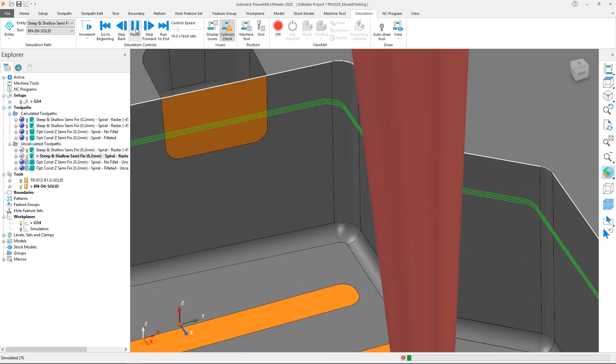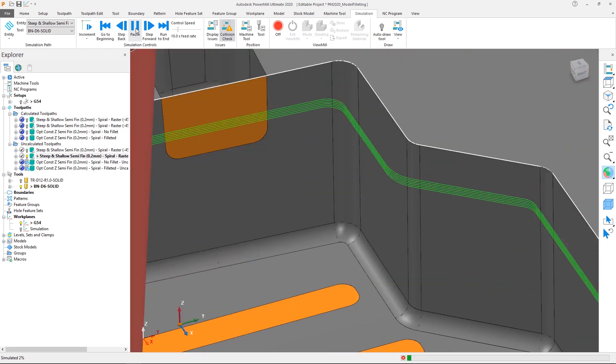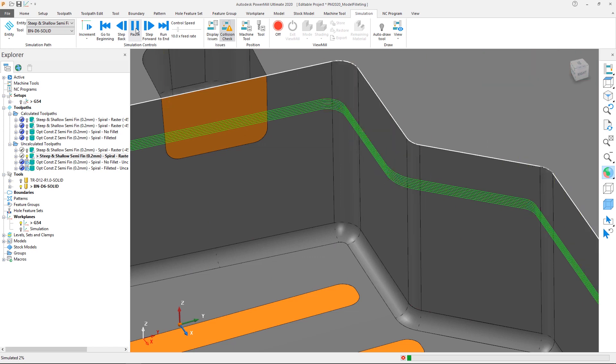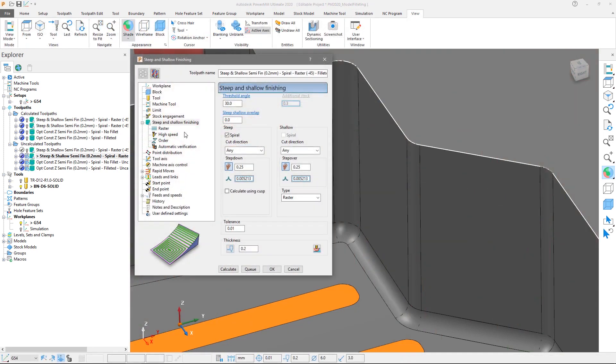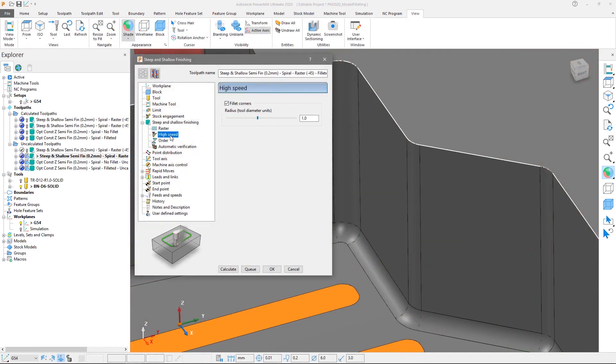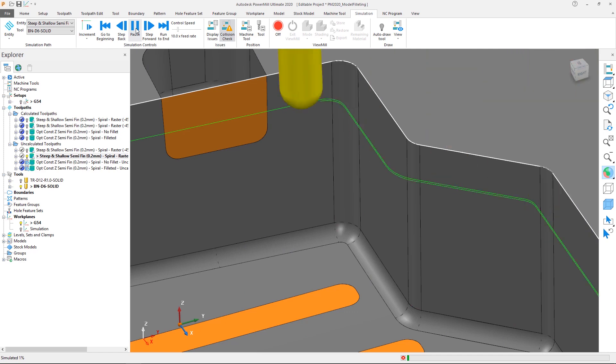Unlike arc fitting which is applied to the toolpath after scanning and is restricted to 2D toolpath segments such as the step downs on a constant Z toolpath, the fillet corners option works on the model before scanning and so can be used for 3D toolpath segments, allowing options such as spiral on steep walls to gain corner arcs.